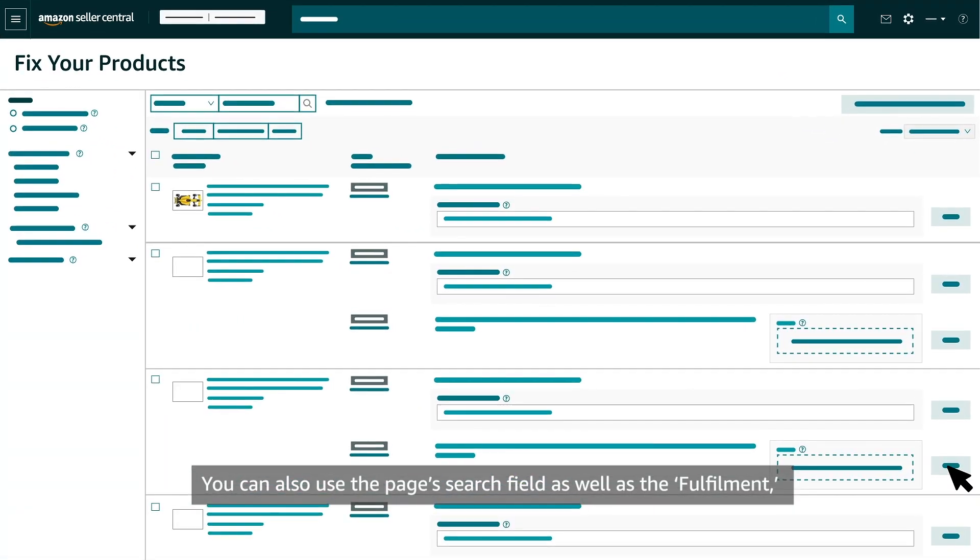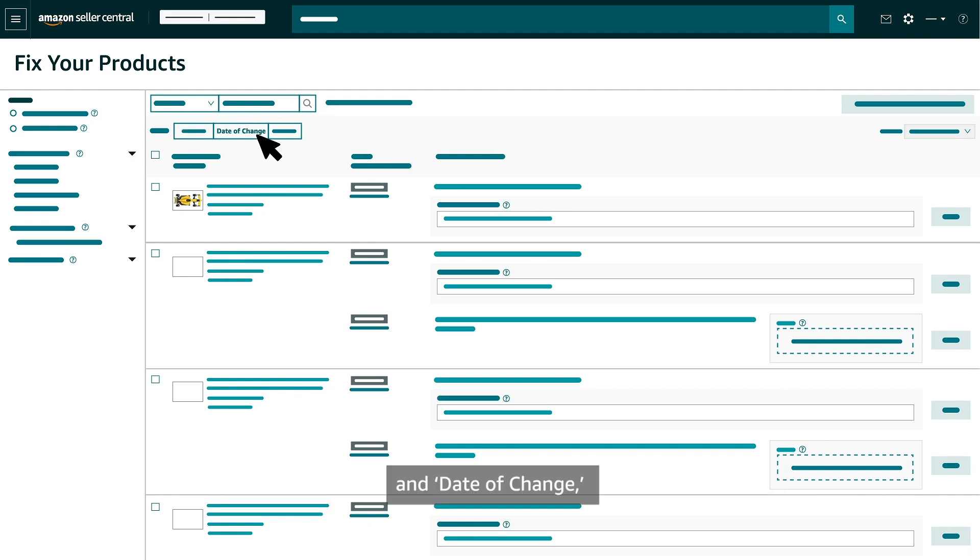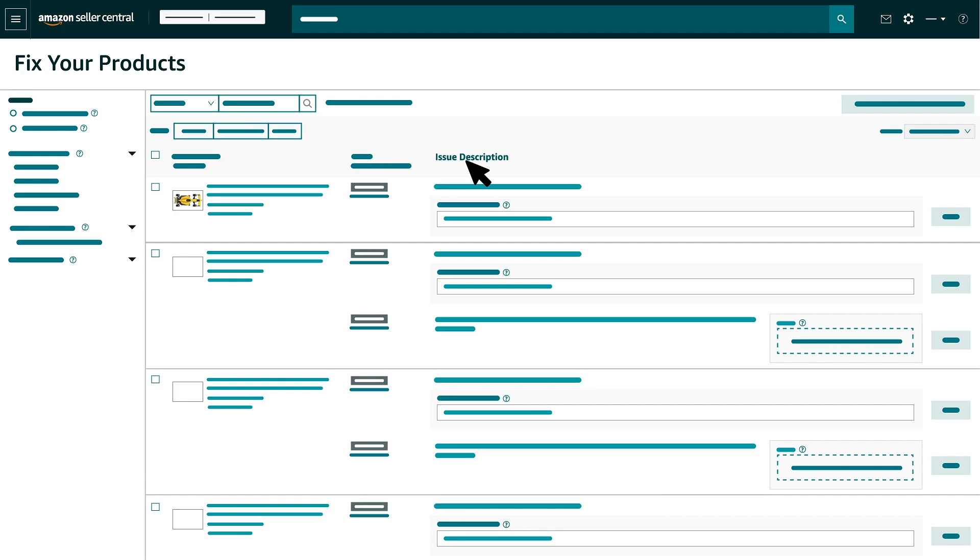You can also use the Pages search field as well as the Fulfillment and Date of Change to locate a specific product or issue.